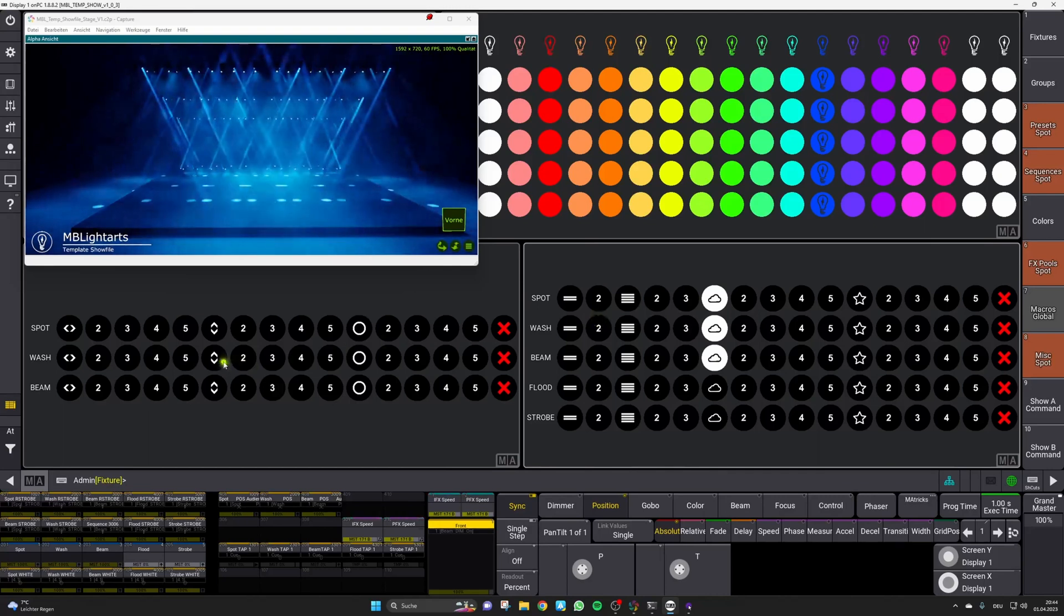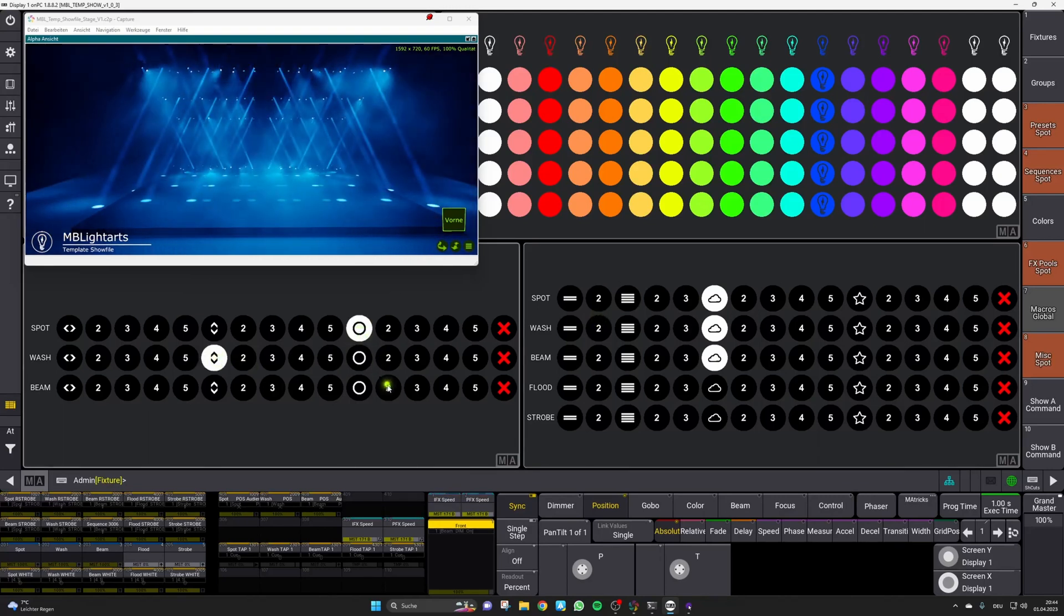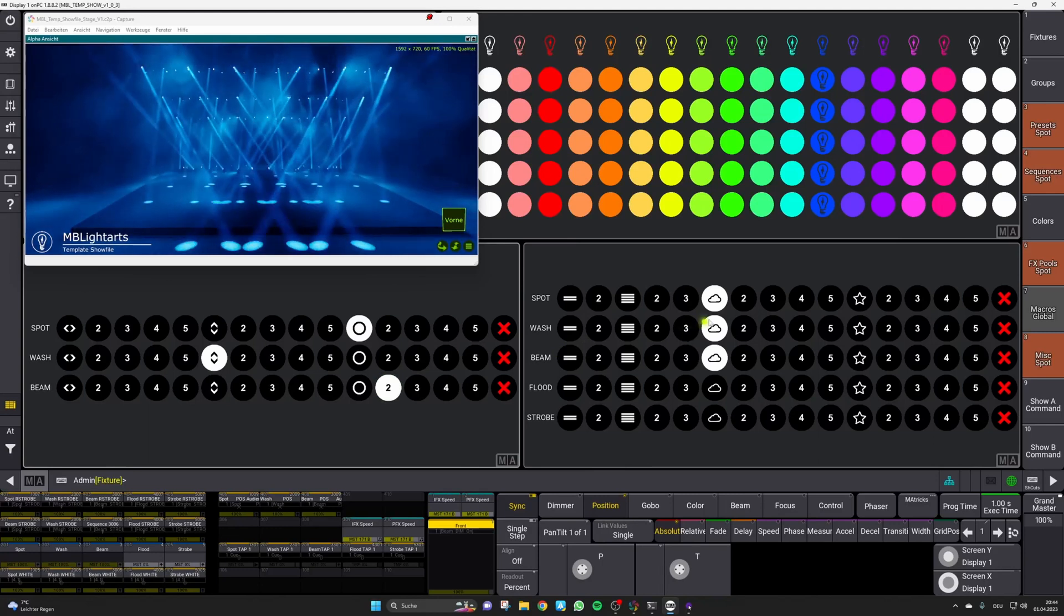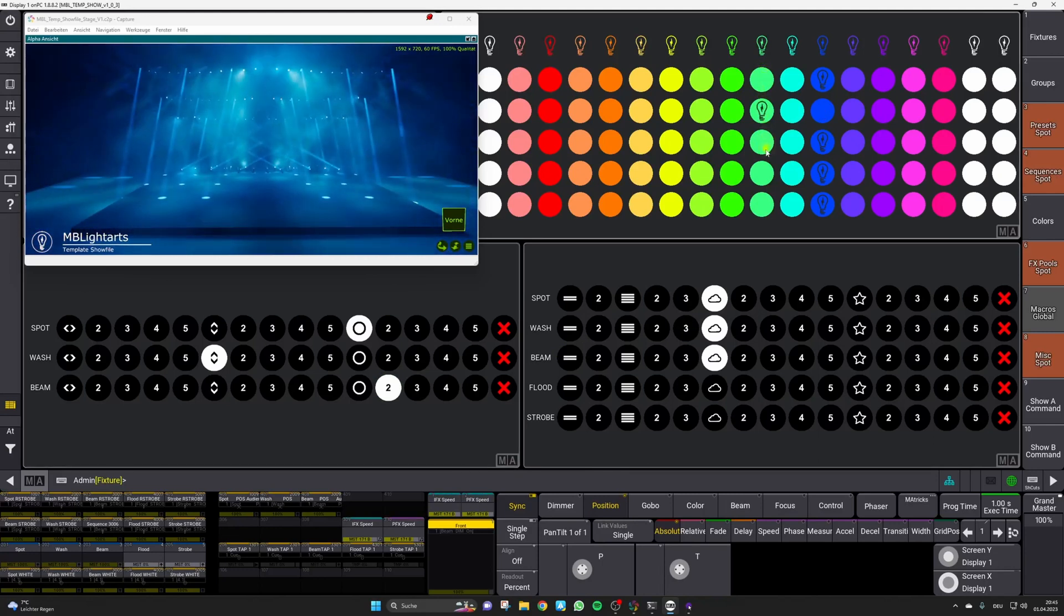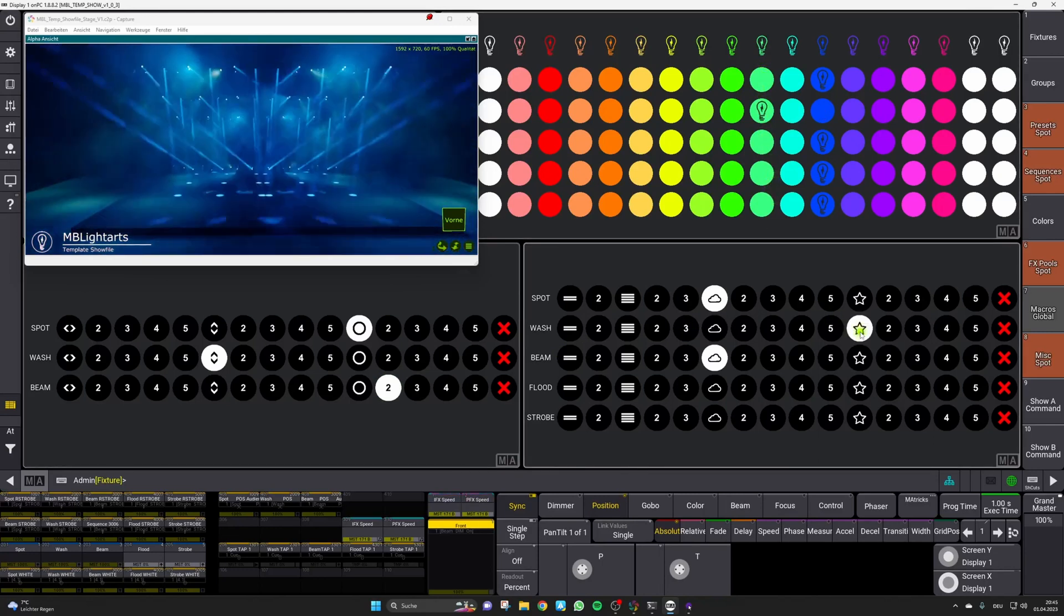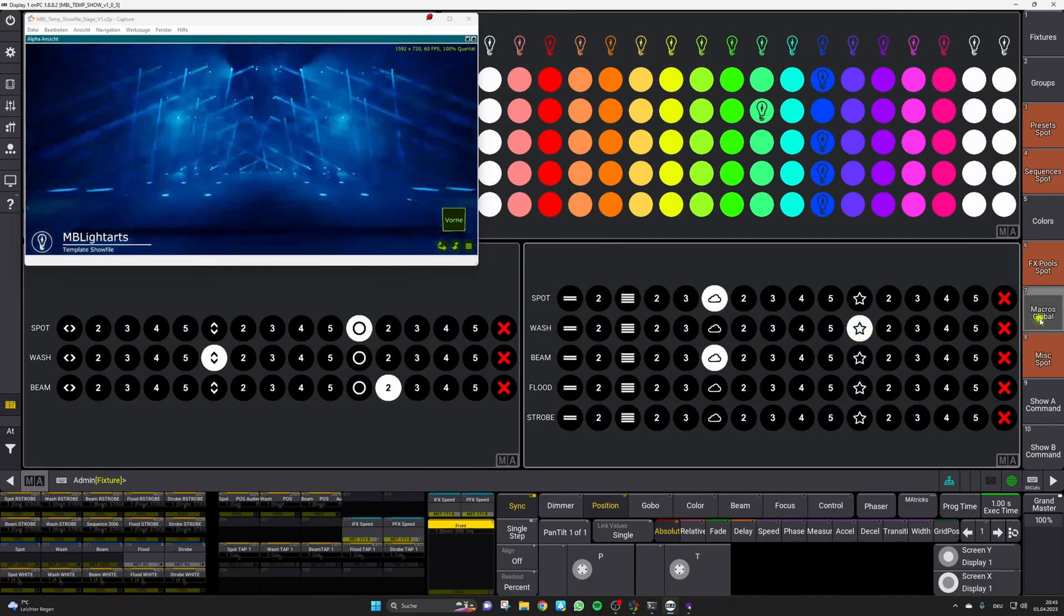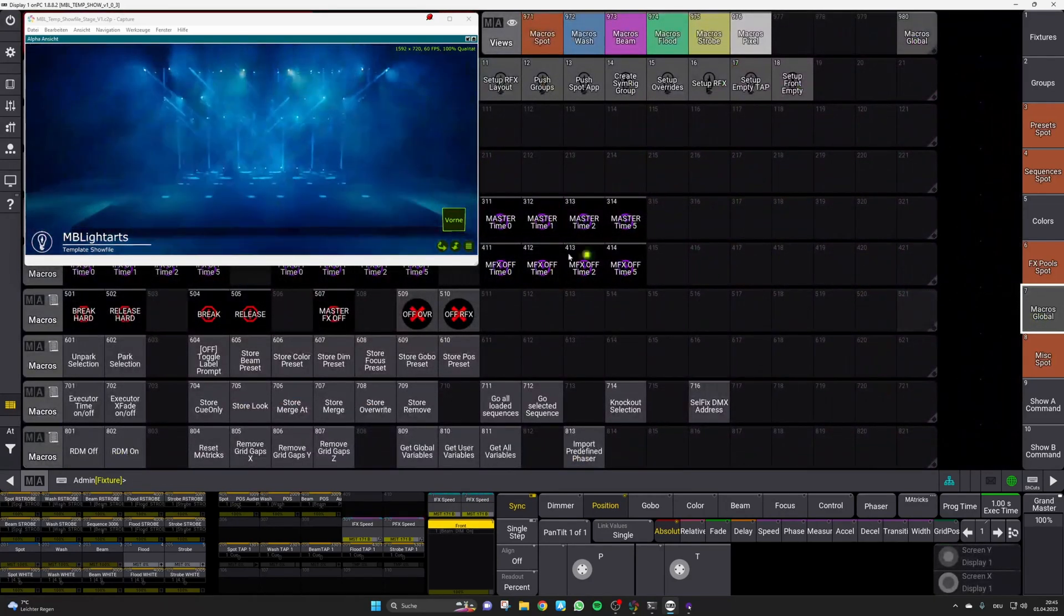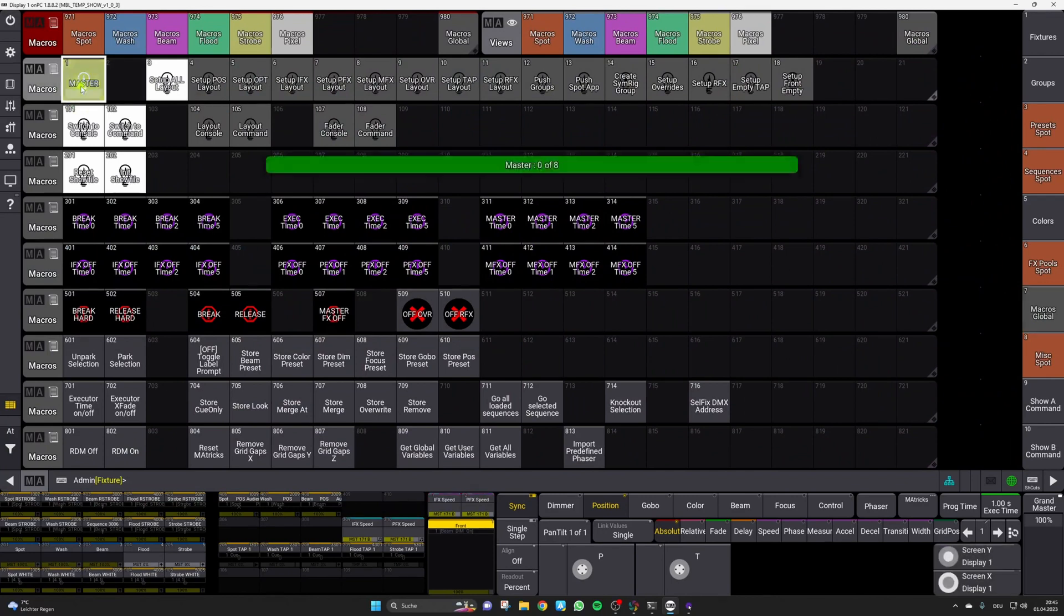We've created a ready-made show file that reduces the time it takes to set up your console for a new stage layout to almost nothing. Taking the concept of MA3 recipes and running with it, we think we've found a very simple way to create a show that works for everyday operation almost at the push of a button.